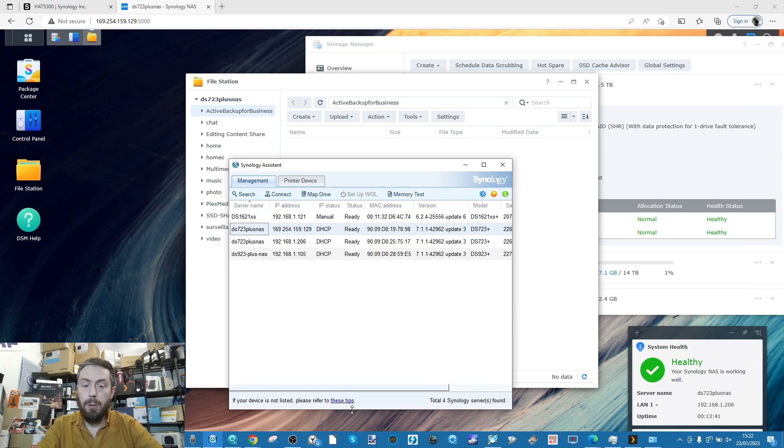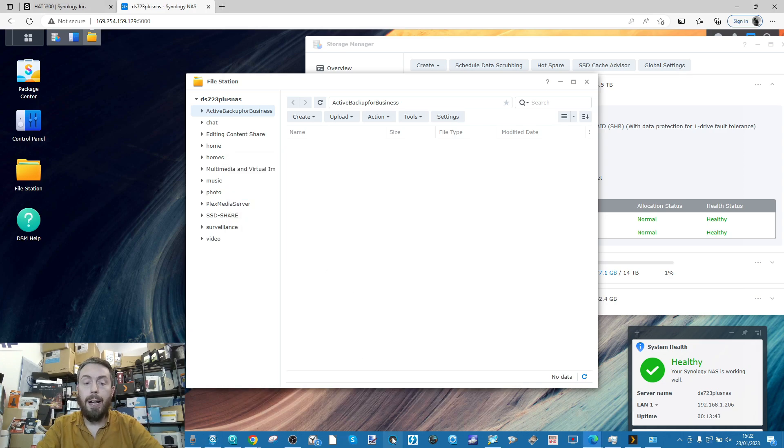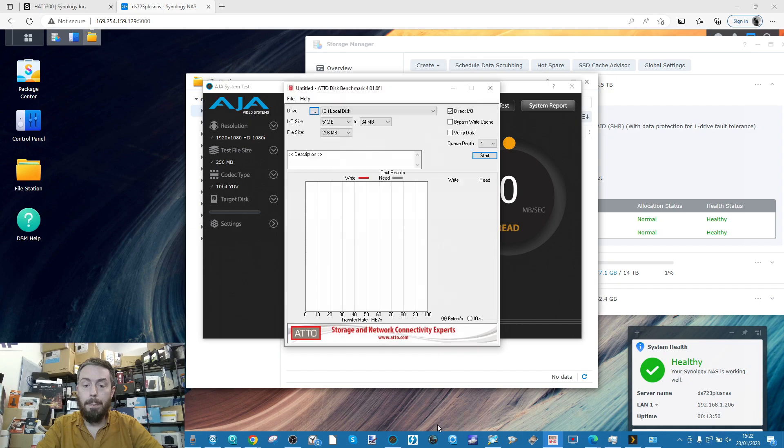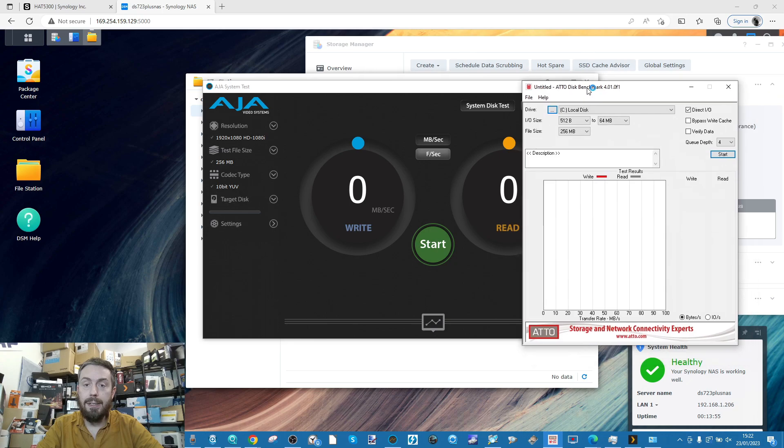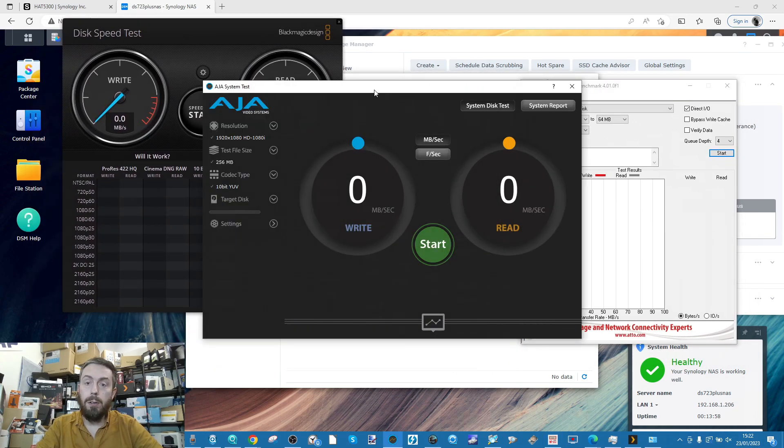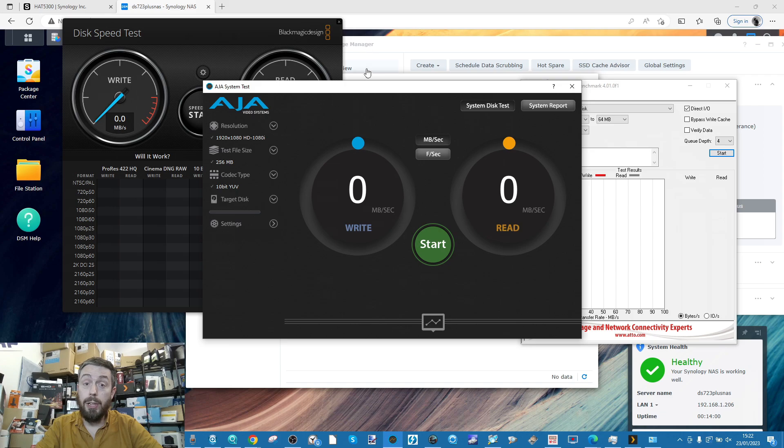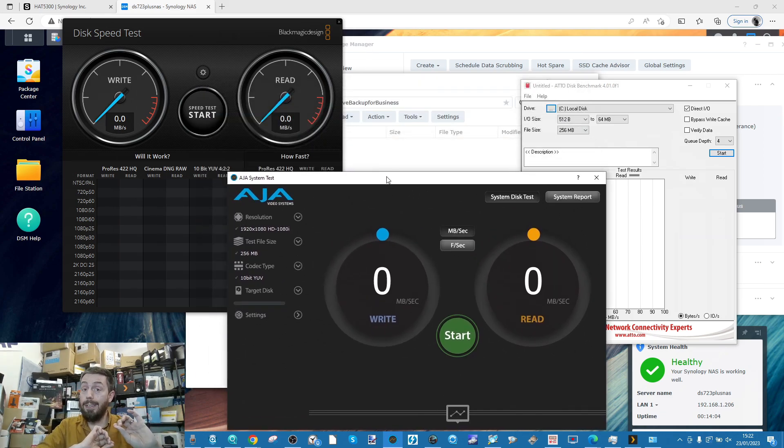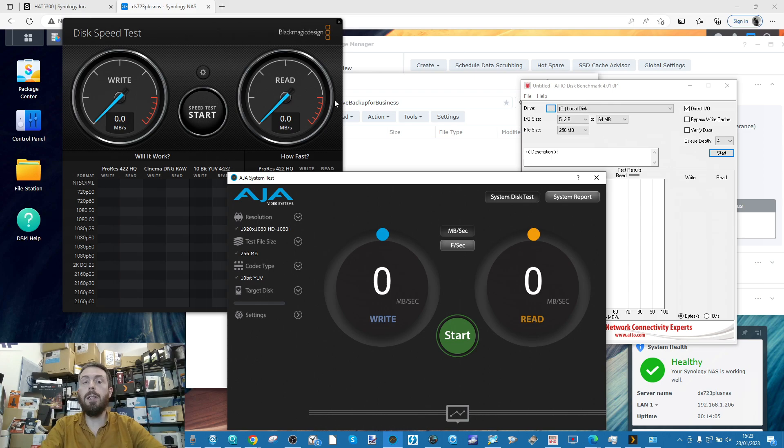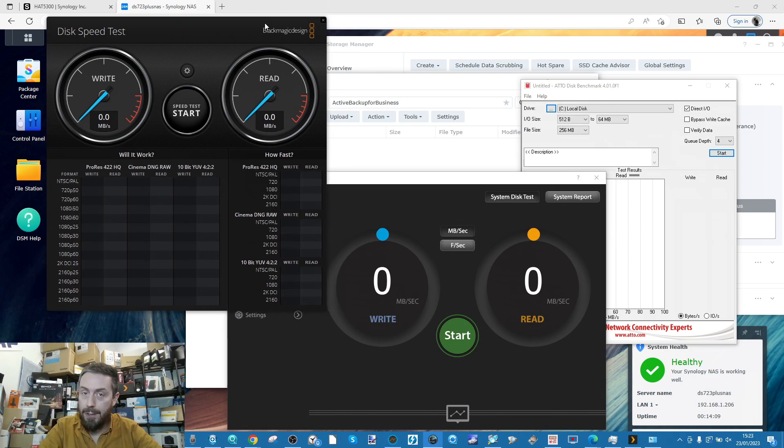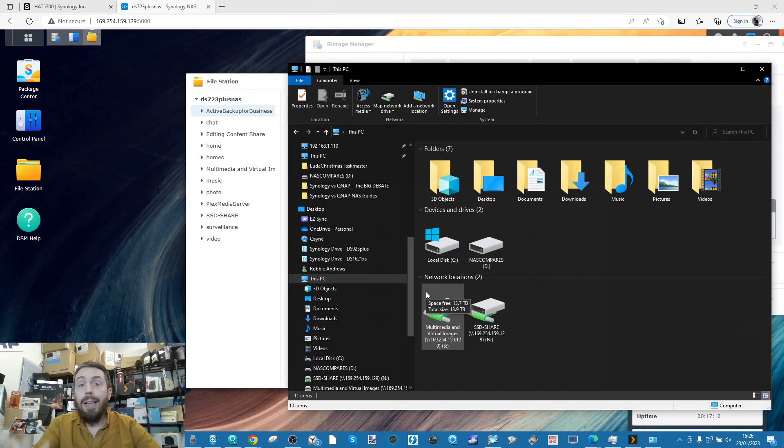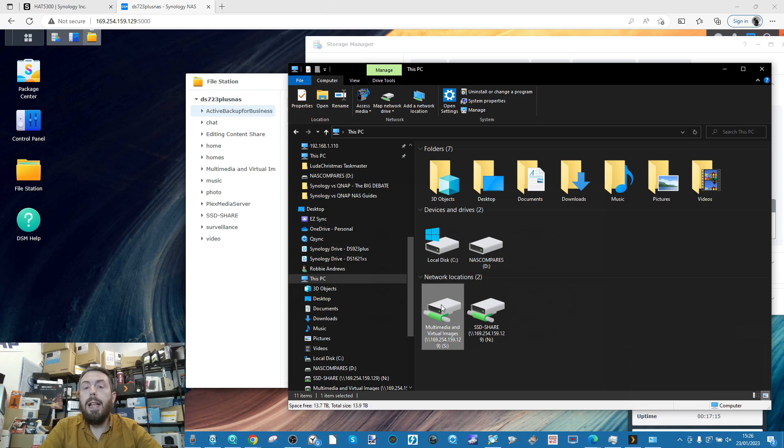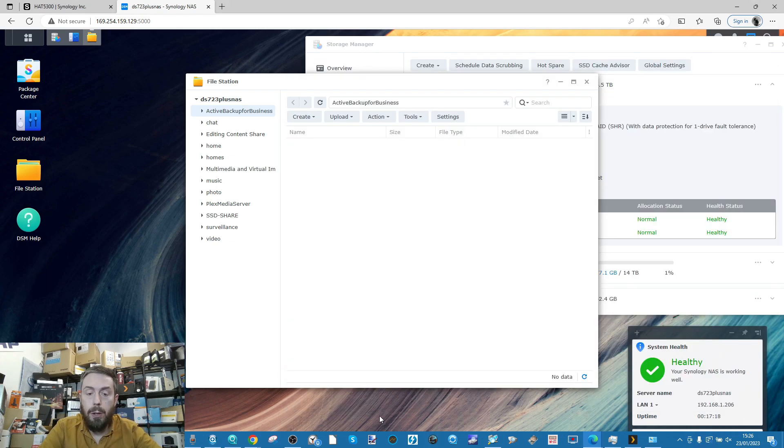Bear in mind we're connecting to two network drives via that same connection point. Next we'll use AJA, ATTO Disk Benchmark, and Black Magic Design - ignore any black screens. These are the tools we're utilizing for today's tests as we benchmark 10GbE connectivity on those M.2 NVMes and Synology hard drives.